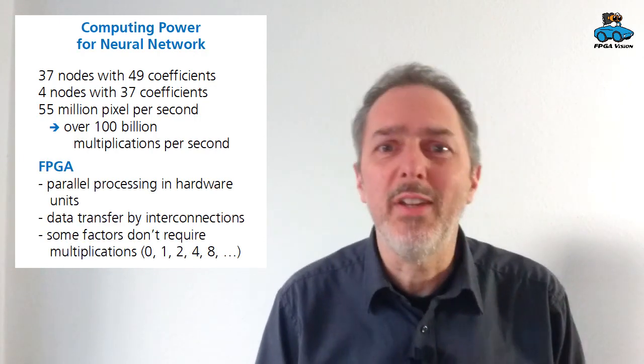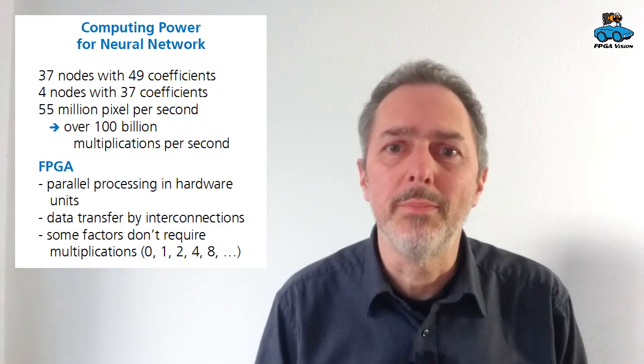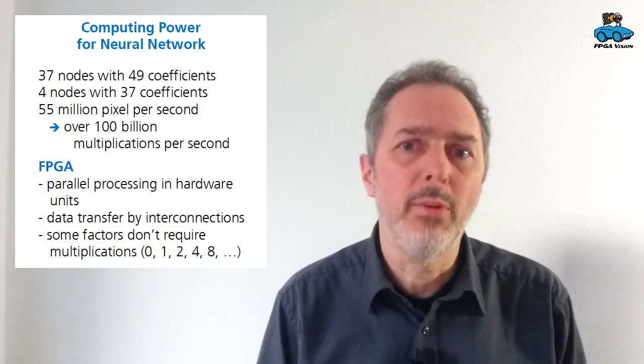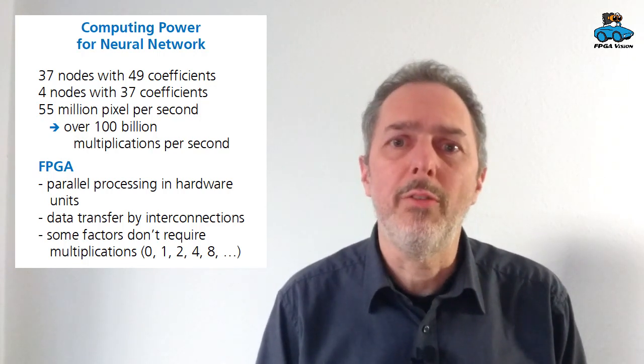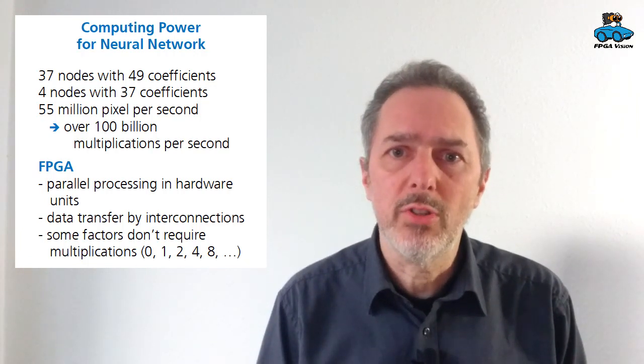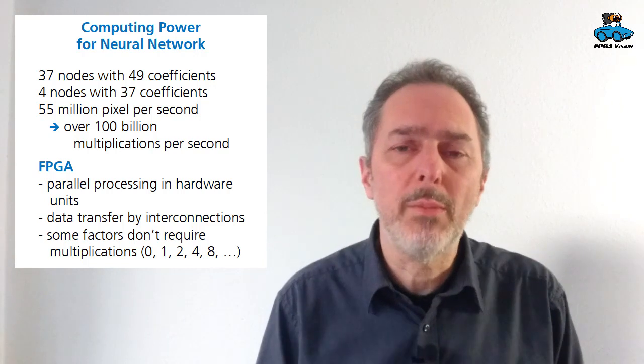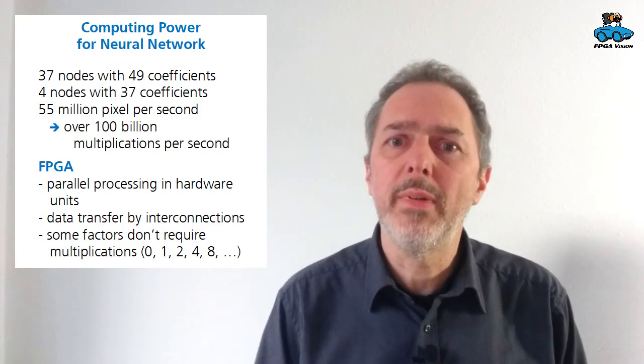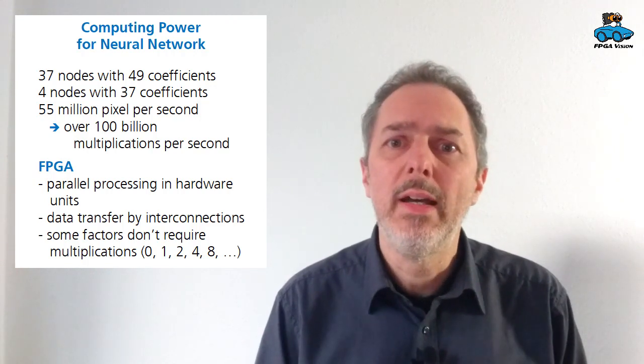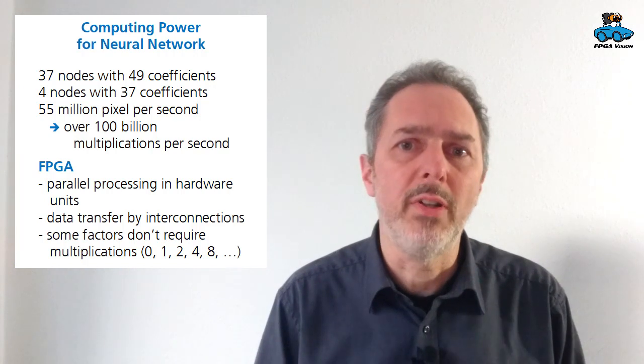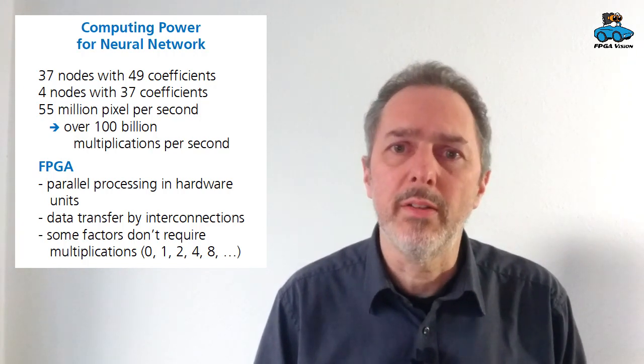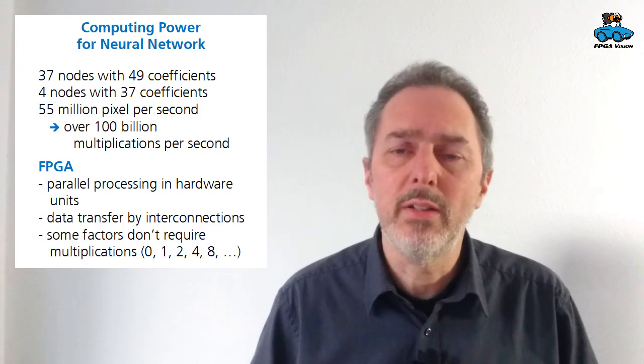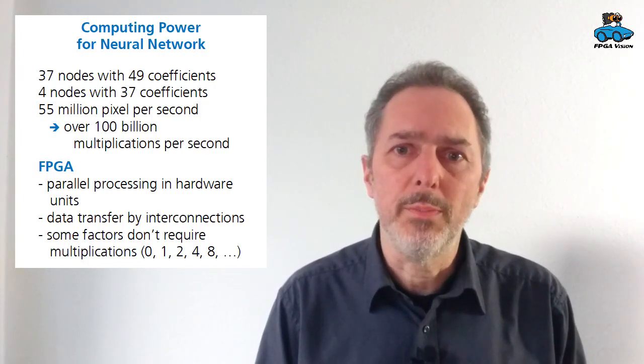The FPGA is well suited to do that because it has parallel units for computing, for multiplication, for the wiring, for the connection of these 49 pixels. We have interconnections and some multiplications do not need an implementation because in the hardware implementation they are dismissed if we have a multiplication by zero. Or if we have a packed factor that is a power of 2, 1, 2, 4, 8, then this is just a shift of the input value.